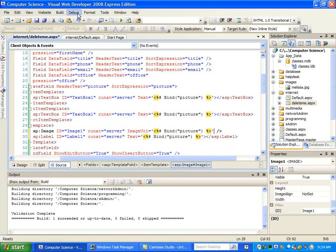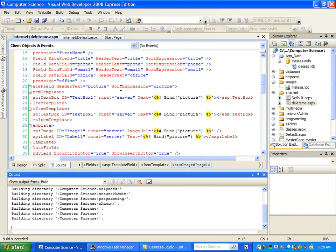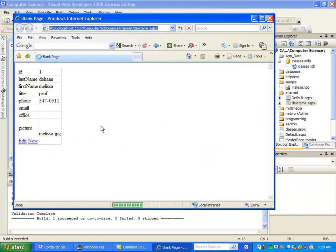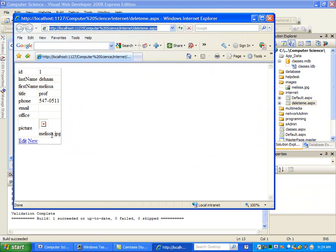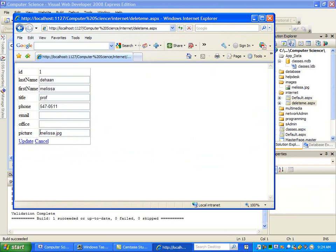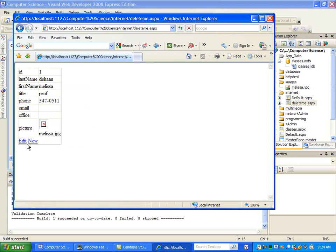So this is saying: for my picture, what's the source? It's whatever's in the database, whatever that file name is. We can try this, but it's going to break. You see the broken picture, because the name of this picture is melissa.jpg but it's actually down in the Images folder. So I need to say that it's in the Images folder. There are two ways we can do this — the first one is I can edit this and put the path name on there, using tilde slash images. The tilde says go to my web root directory and look for a folder called Images, then look for melissa.jpg.